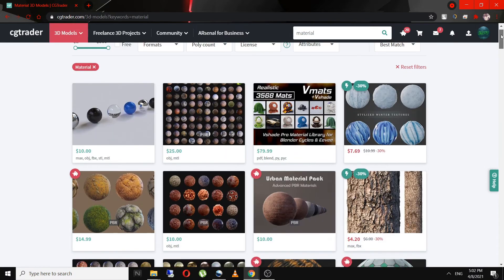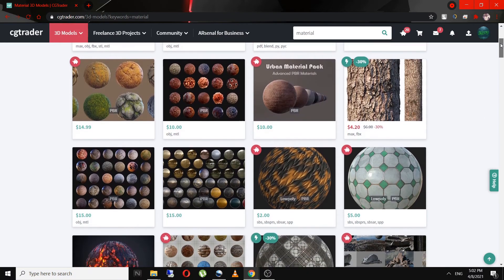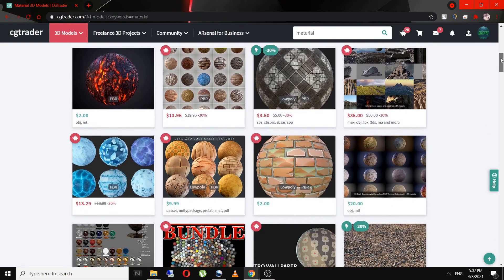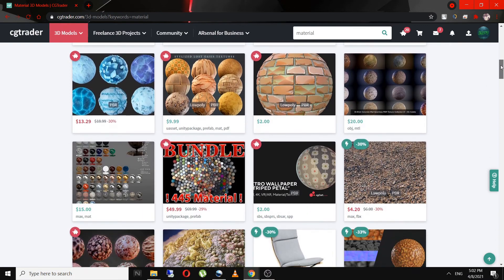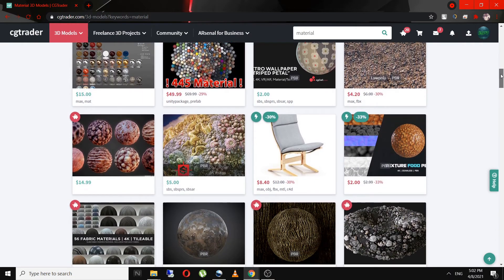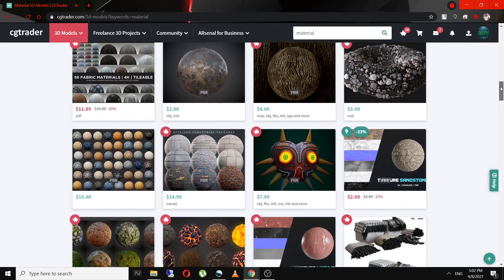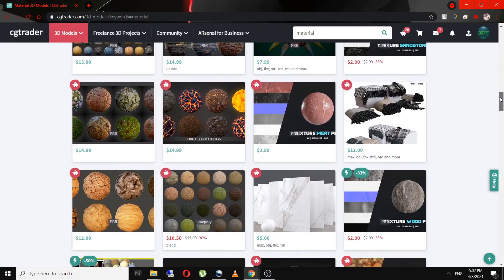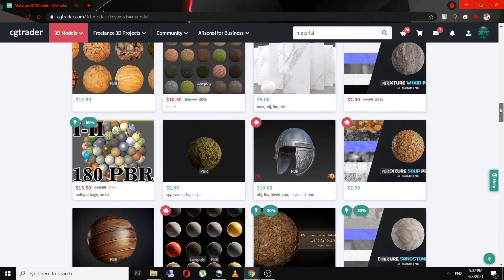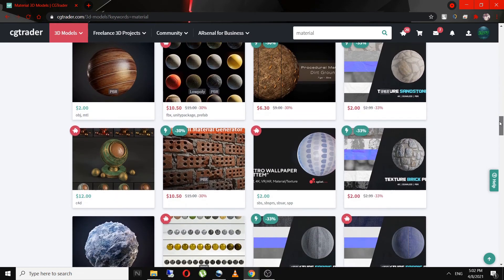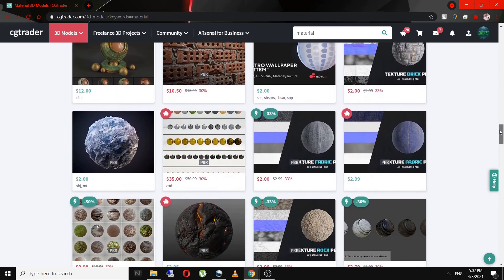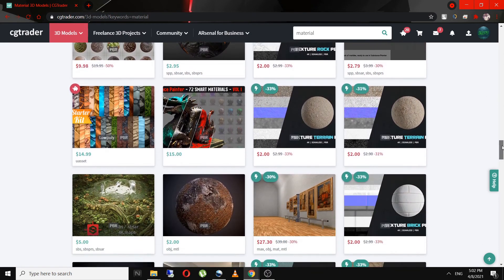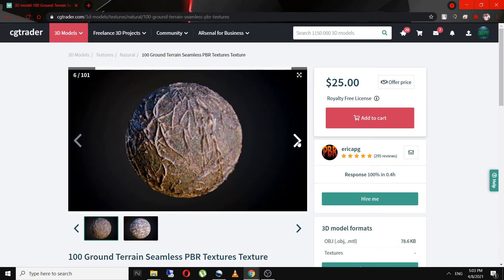You can also create materials. There are always artists in need of materials they can just drop onto their objects or use them as a starting point for tweaking until it looks perfect. There are so many different render engines and 3D packages out today that the need for specialized materials will always stay higher in the foreseeable future.